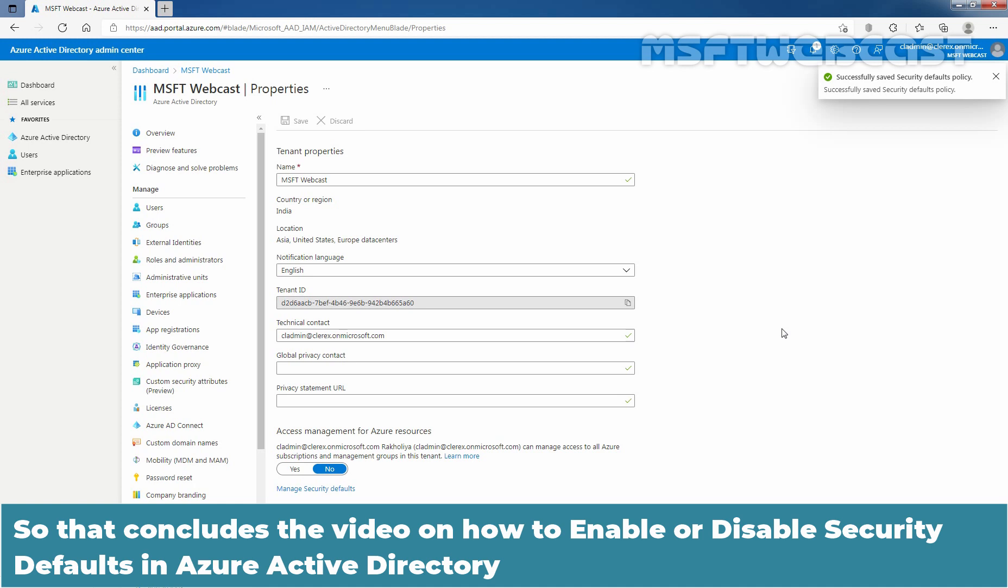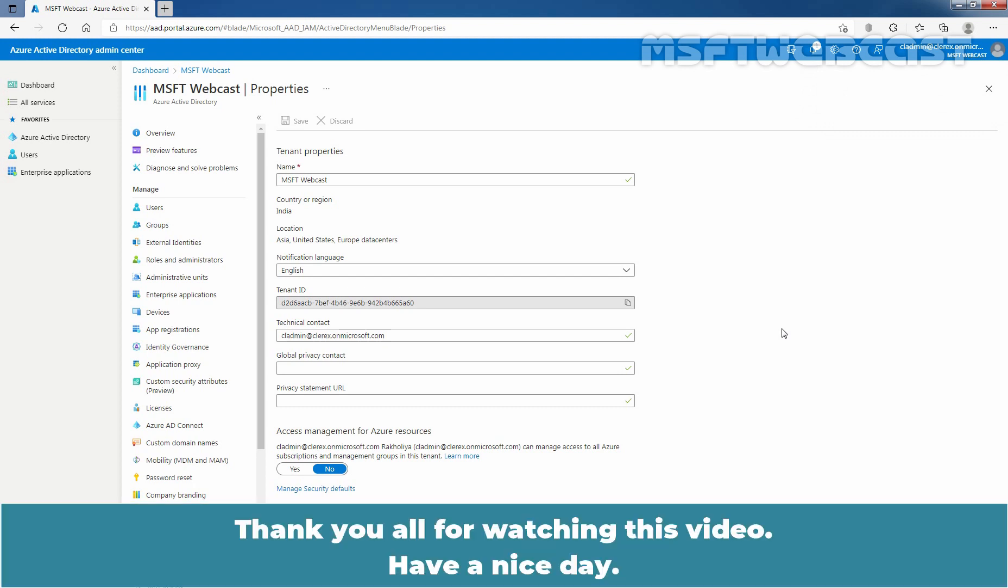So that concludes the video on how to enable or disable security defaults in Azure Active Directory. Thank you all for watching this video. Have a nice day.